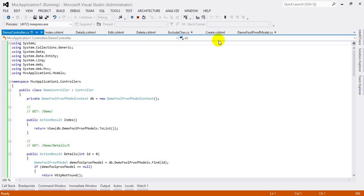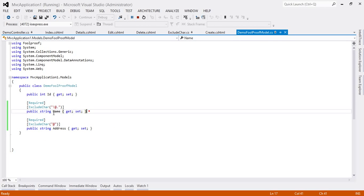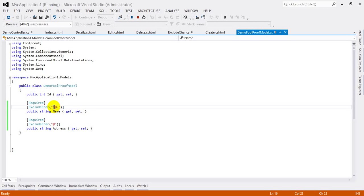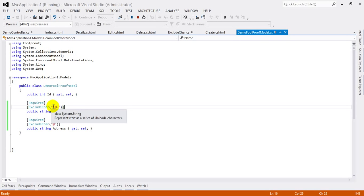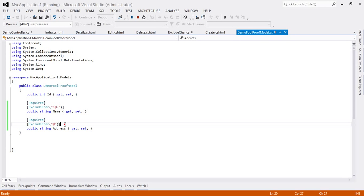You can see name contains invalid character message here, because we have used dot and at the rate of sign with the model here. And you can see with the name property here we have excluded the character exclamation sign, at the rate of sign, and dot sign. Means with the name textbox we cannot pass these symbols, and with the address we cannot pass at the rate of sign.